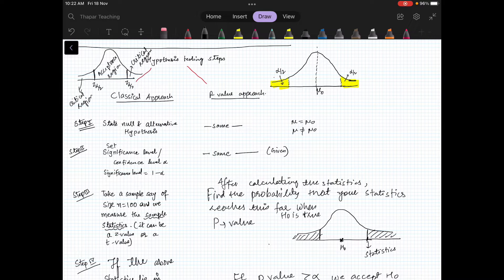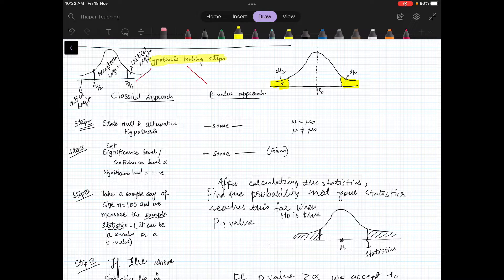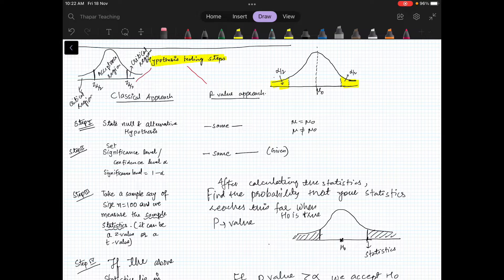In the last video, we saw what hypothesis testing is and what null and alternative hypotheses are. Here in this video, we will be talking about hypothesis testing steps. You will see that there are so many approaches for hypothesis testing and everything is almost the same. But here I will give you the distinction between two approaches: one is the classical approach and one is the p-value approach.